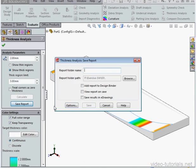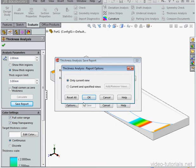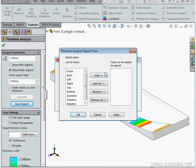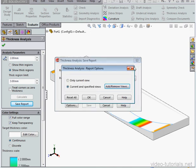We can save a report if we need to, and we can save the results as an e-drawing as well. If we click Options, we'll be taken to a window you recognize. We can choose which views to include in the report, current or current plus specified. Let's cancel out.